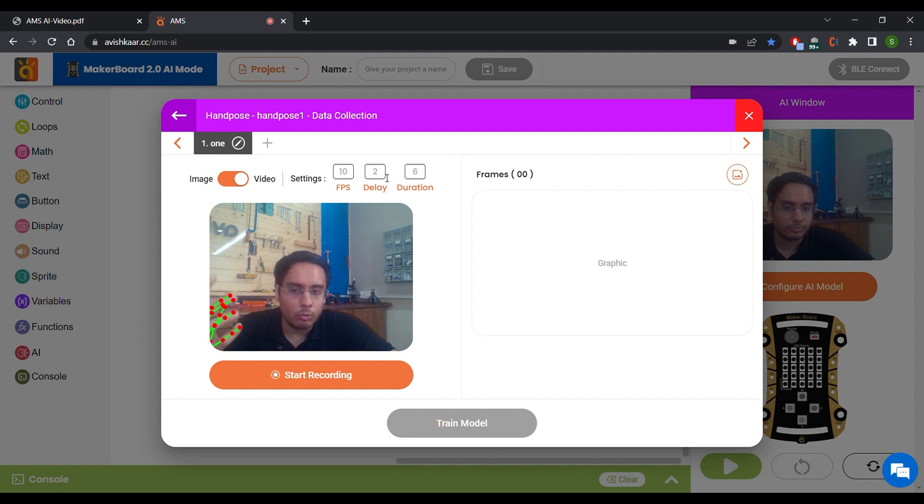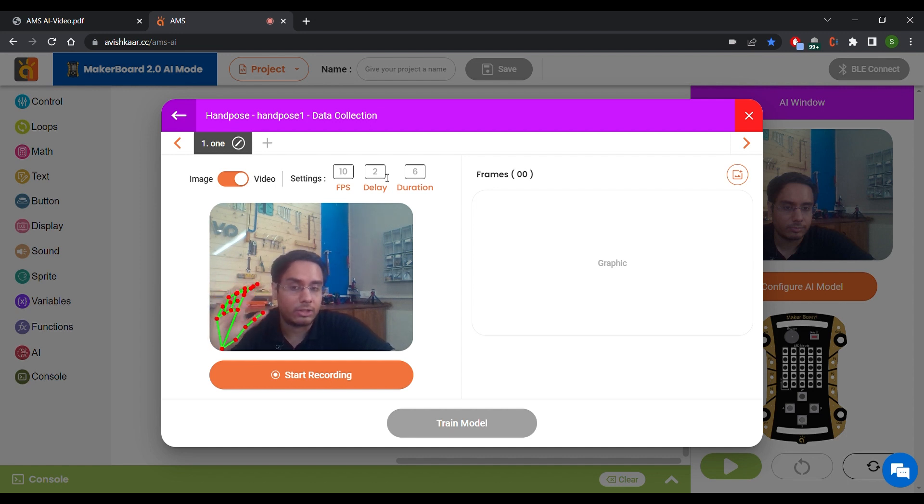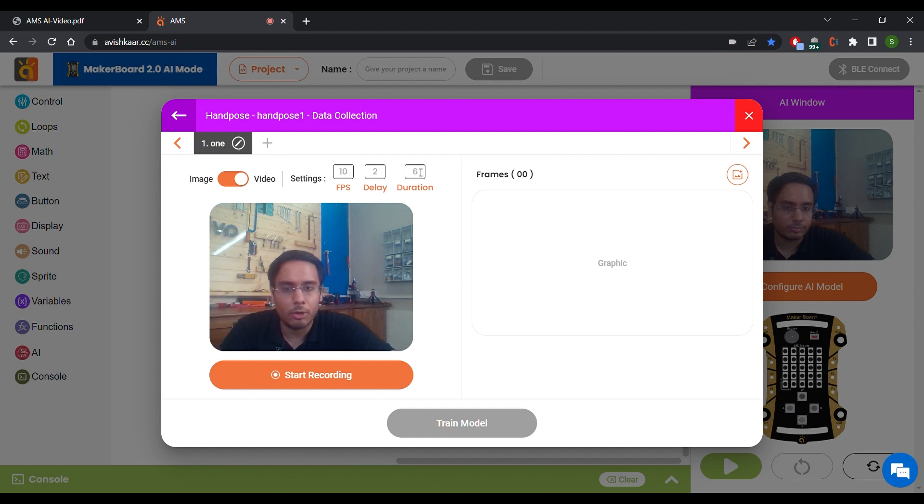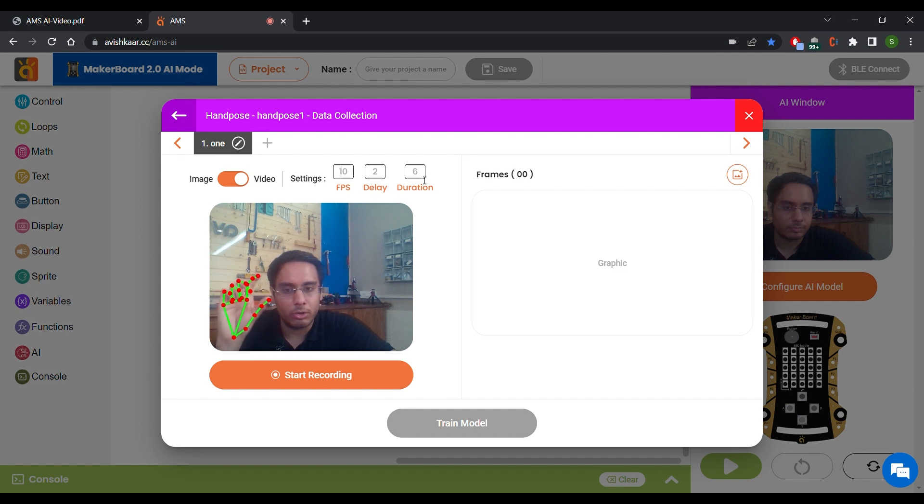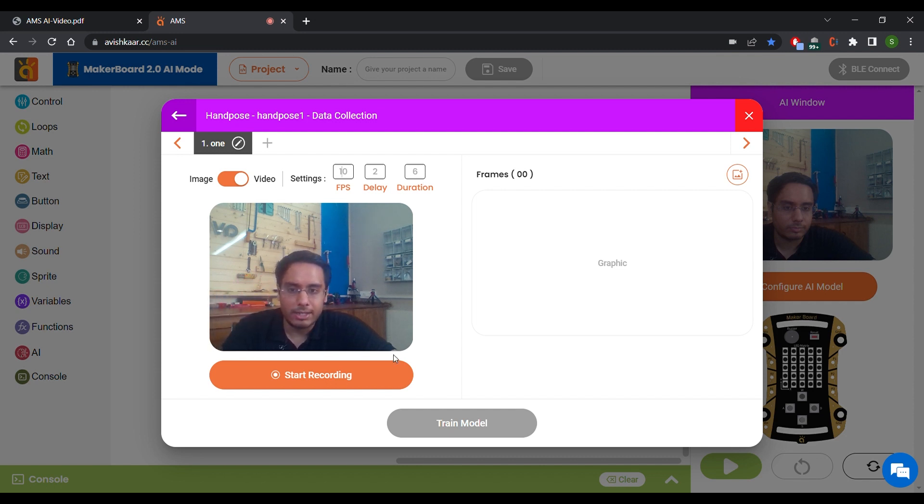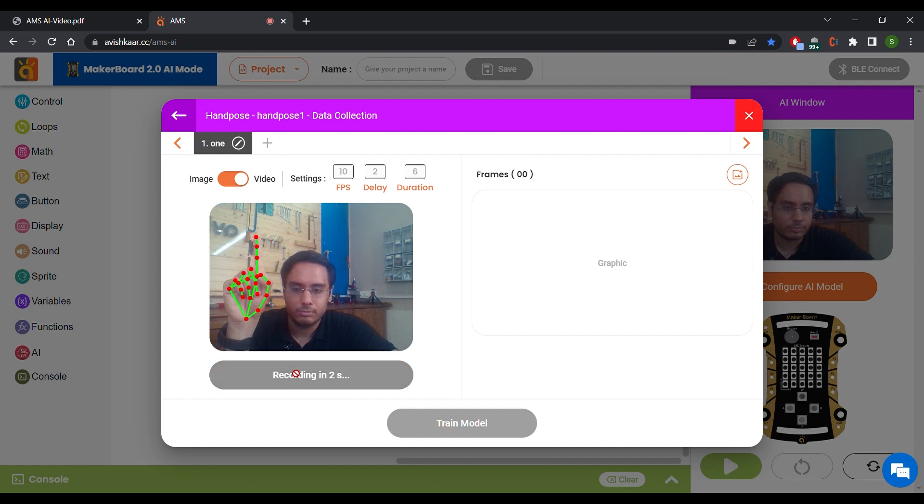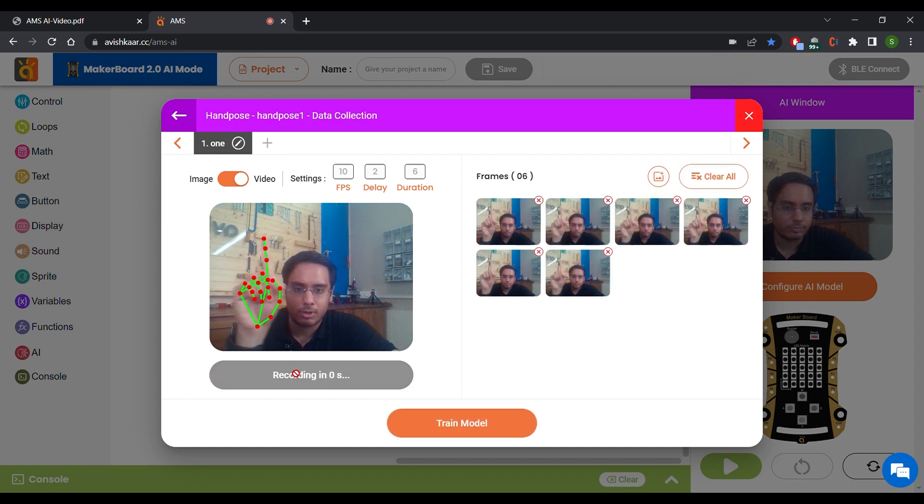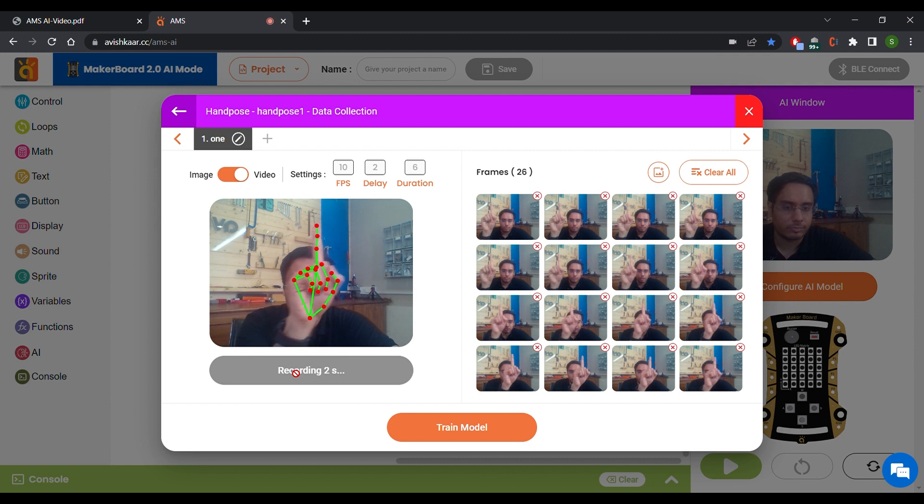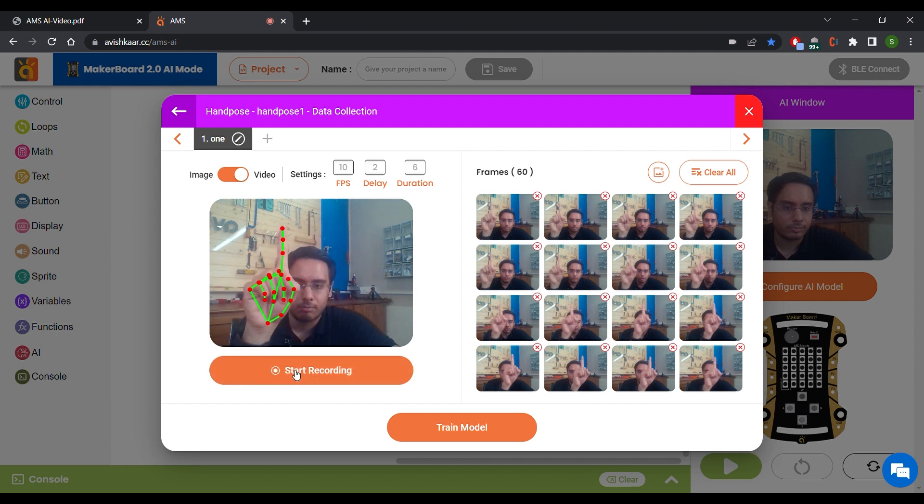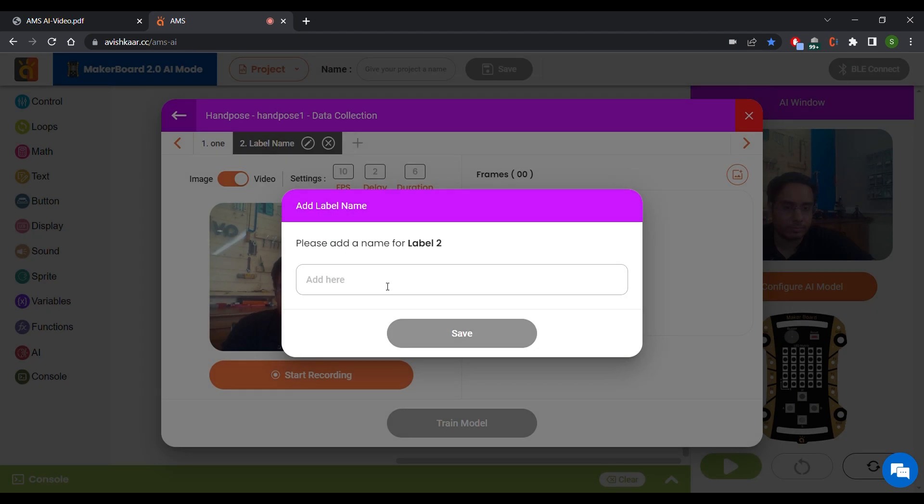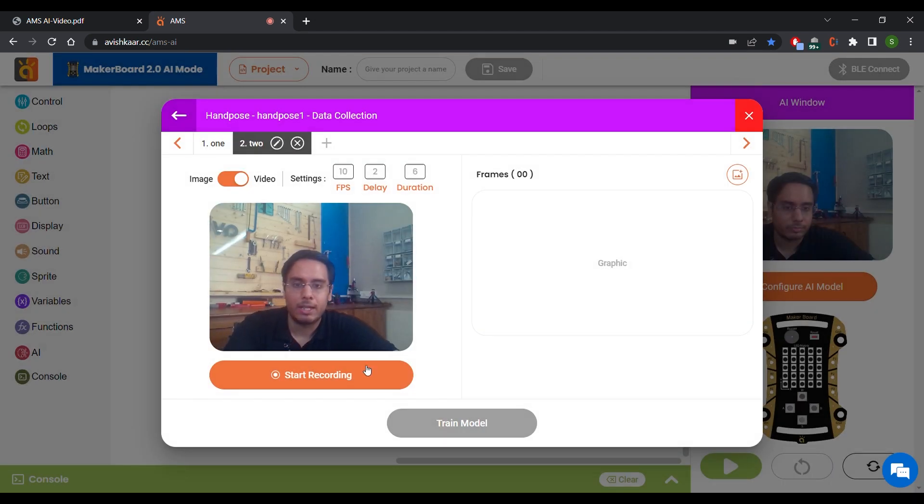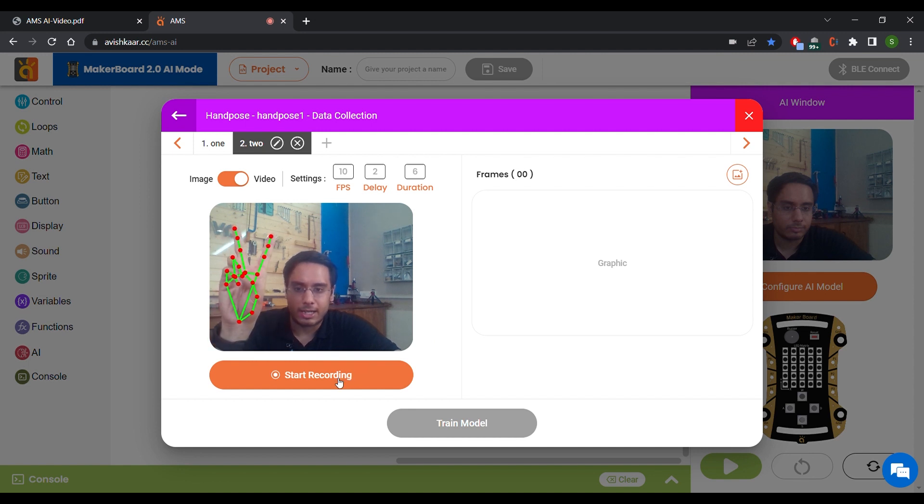And the third option is Duration. So for how many seconds do you want it to actually capture the frames. So 10 FPS for 6 seconds means it's going to capture 60 frames. Now let's click on Start Recording. Now I'm just going to move my hand around and you can see the recording process is done and we can see 60 frames over here. Now similarly, I'm going to create another label, name it 2 and start capturing.